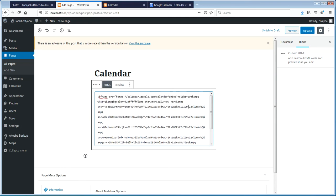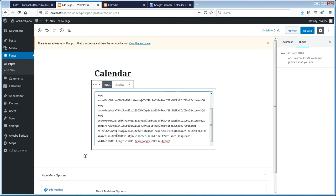Once you get the code copied in, you'll notice it is pulling the calendar in with this particular address, and there are various sources. There's a source here, source here, source here, and source here — these all get combined together in Google.